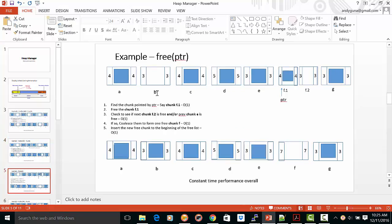If you're removing something, find the chunk that you want to remove. That can be done in big O of one. Free the chunk.